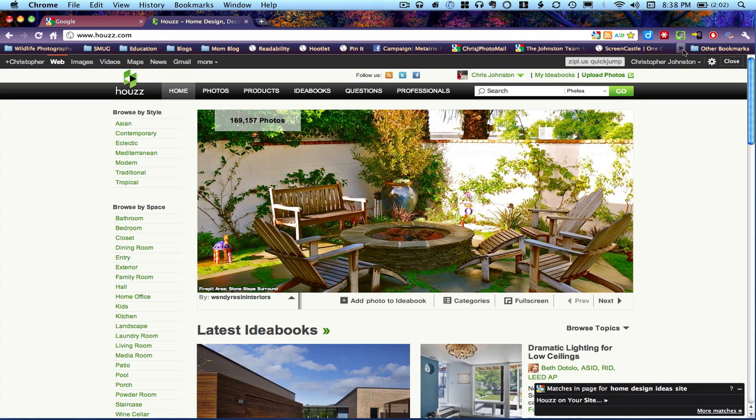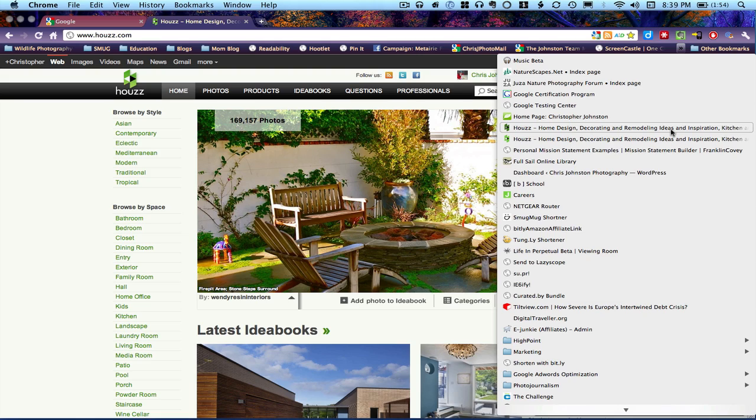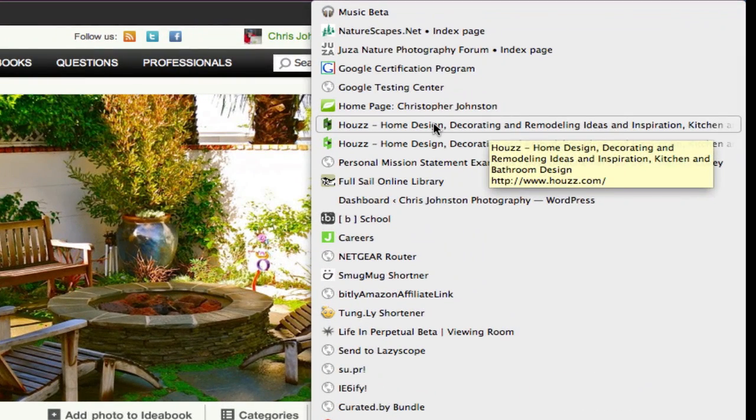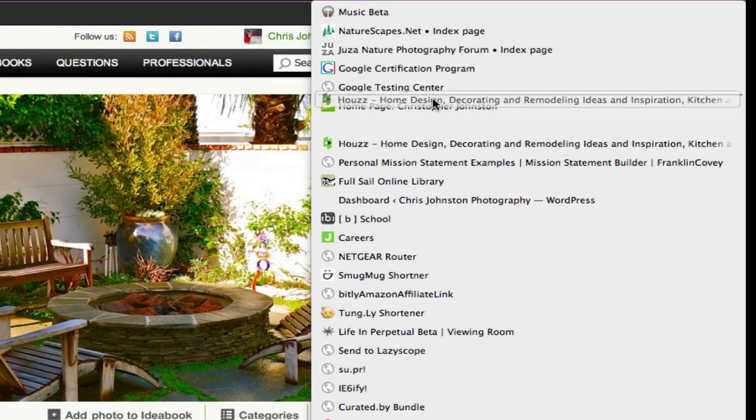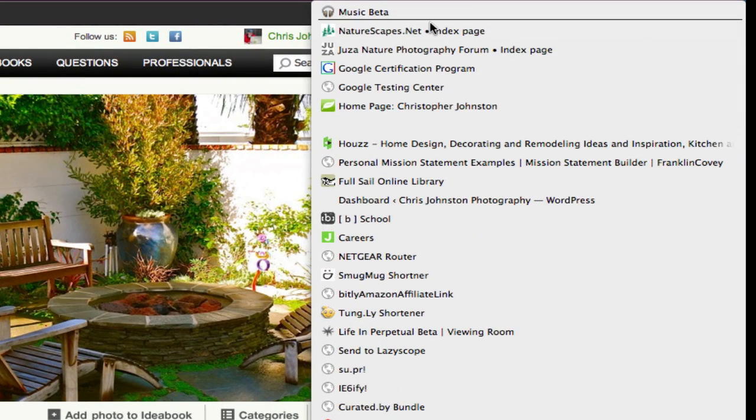I did, and the bookmarks are down here. But if I try to move the bookmark up, let's say move it to right there,